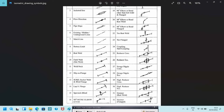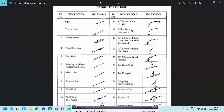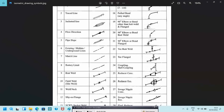Screwed, socket weld, and blind flange will be indicated like this in isometric. This is the lap joint flange, this is the spectacle blind. This is the 90-degree mitered elbow — two cuts. This 90-degree mitered elbow is three cuts. This is the pulled bend. This is a 90-degree elbow or bend other than butt weld and flanged.